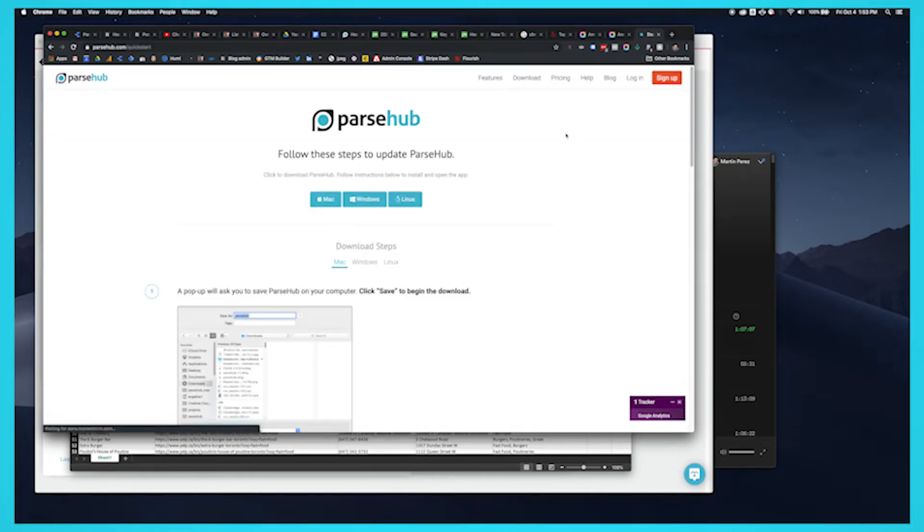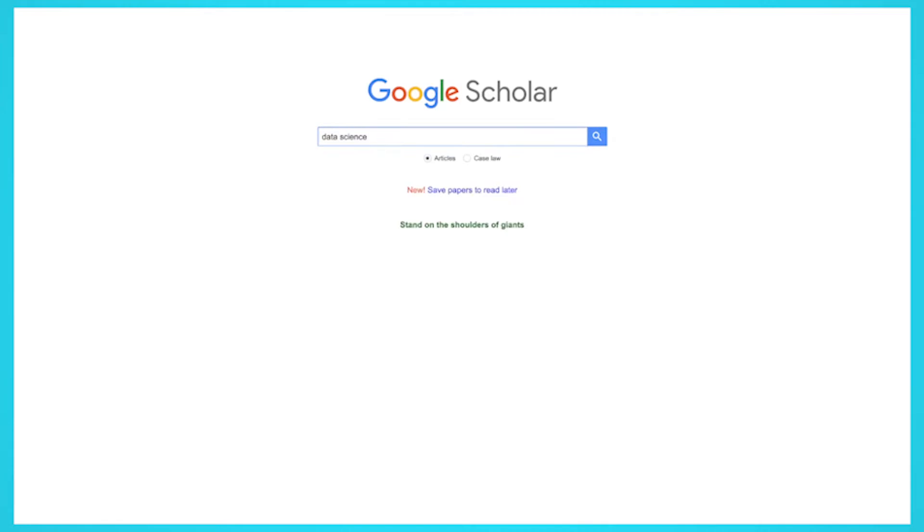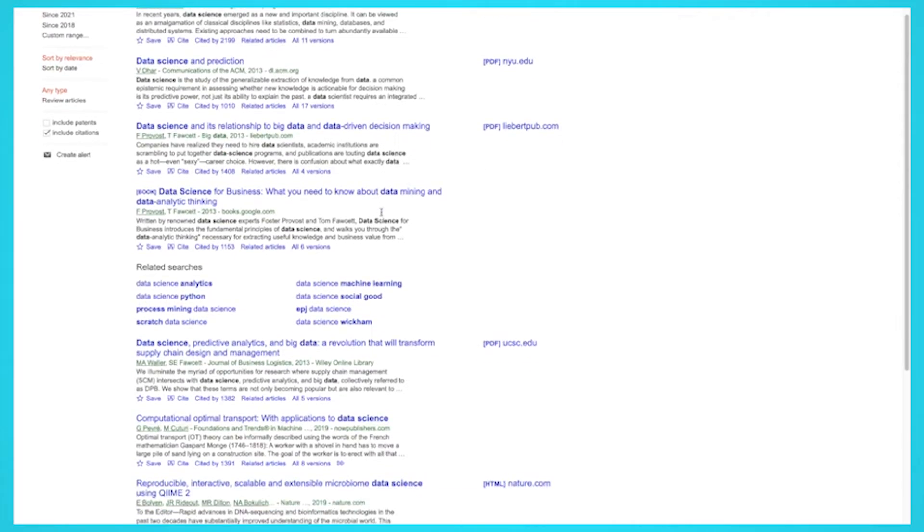For this project, we're going to scrape the PDFs and books that target the term data science. So let's get started.